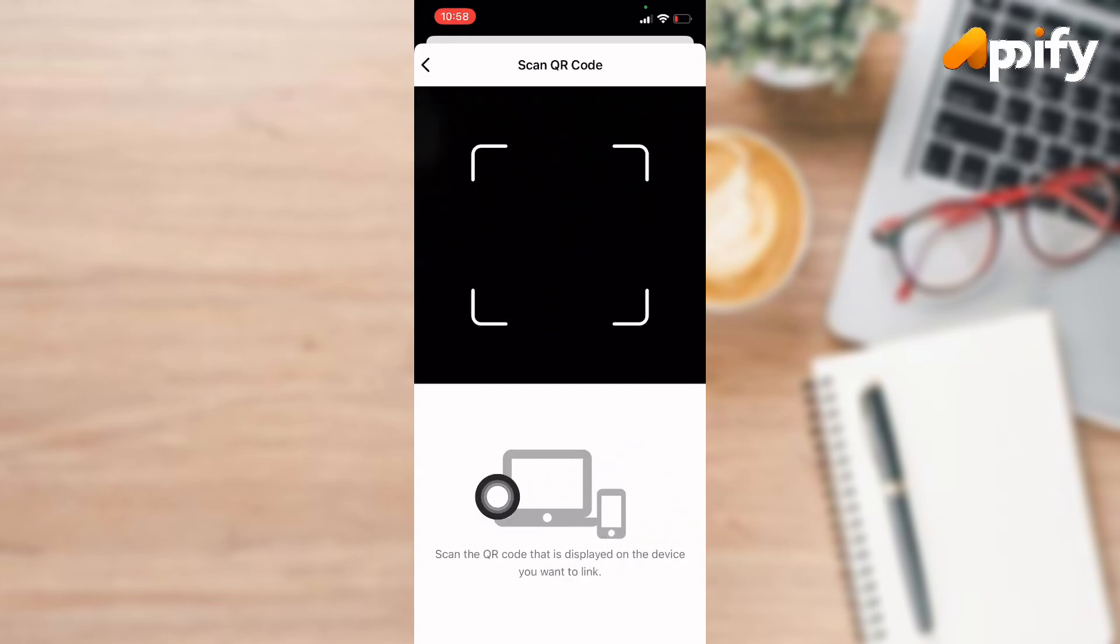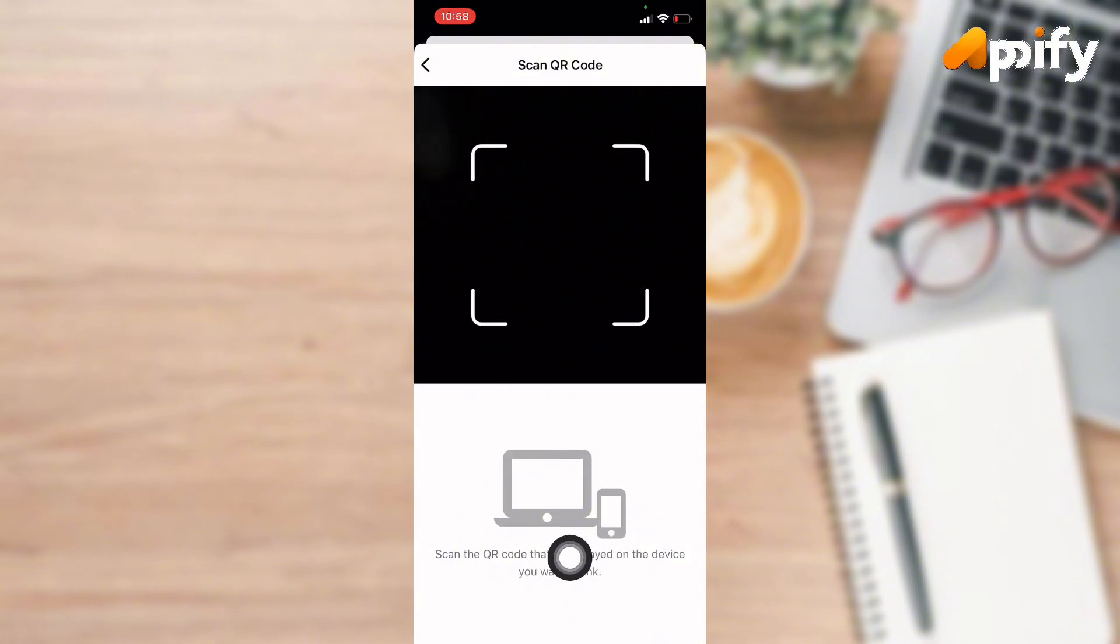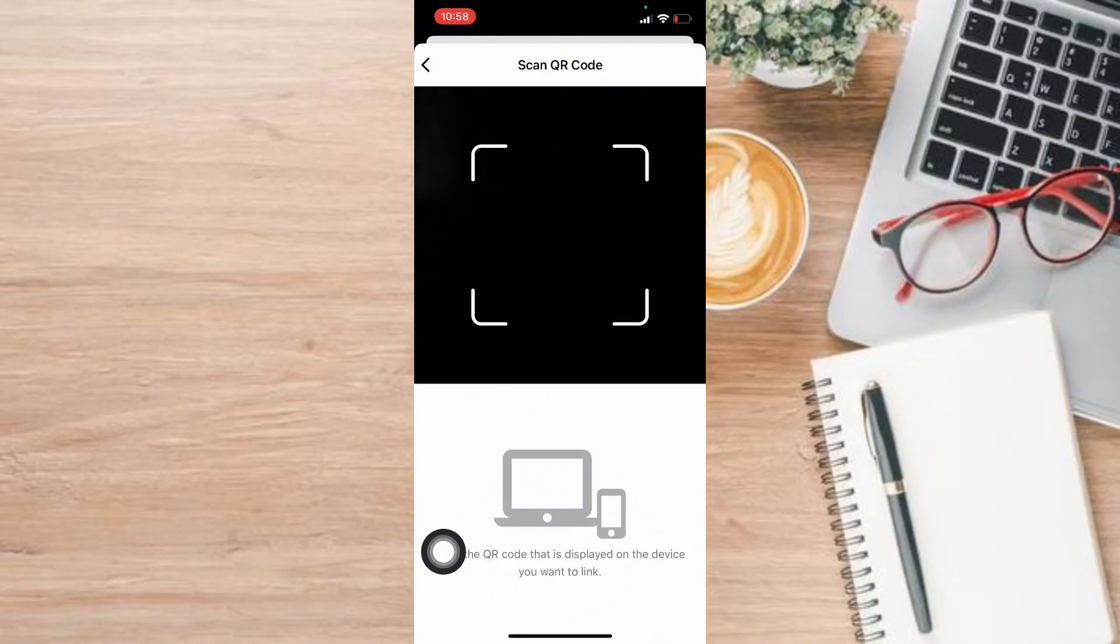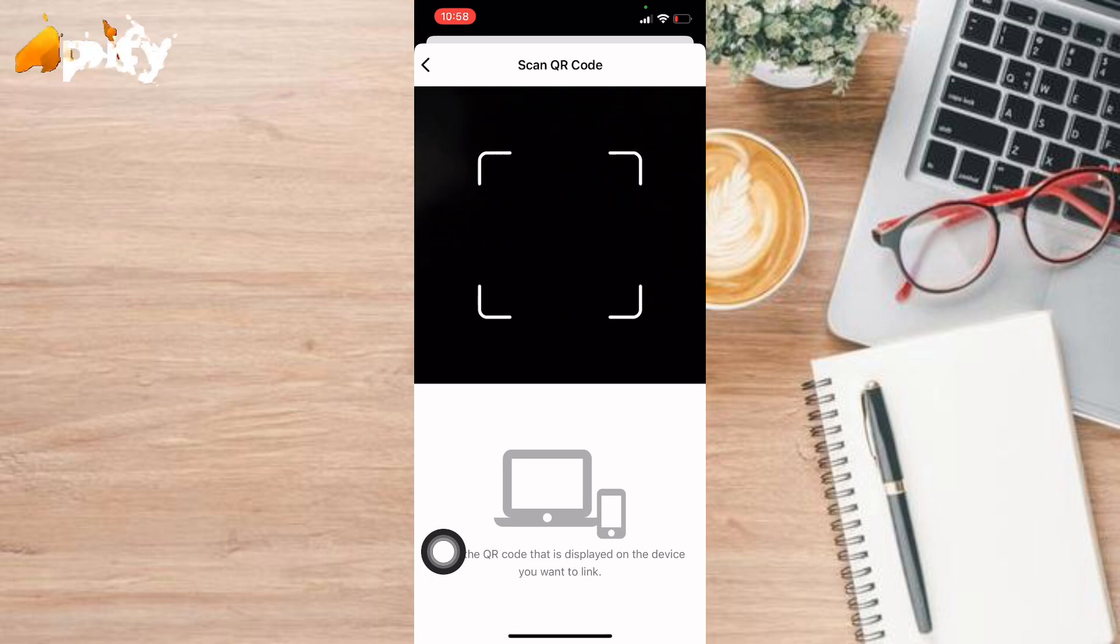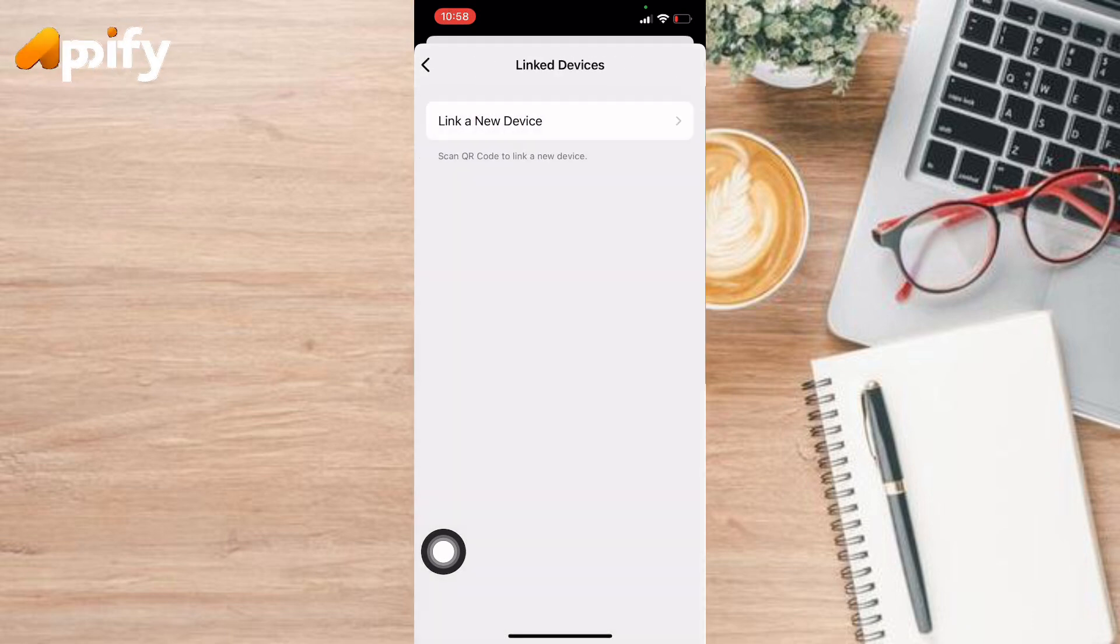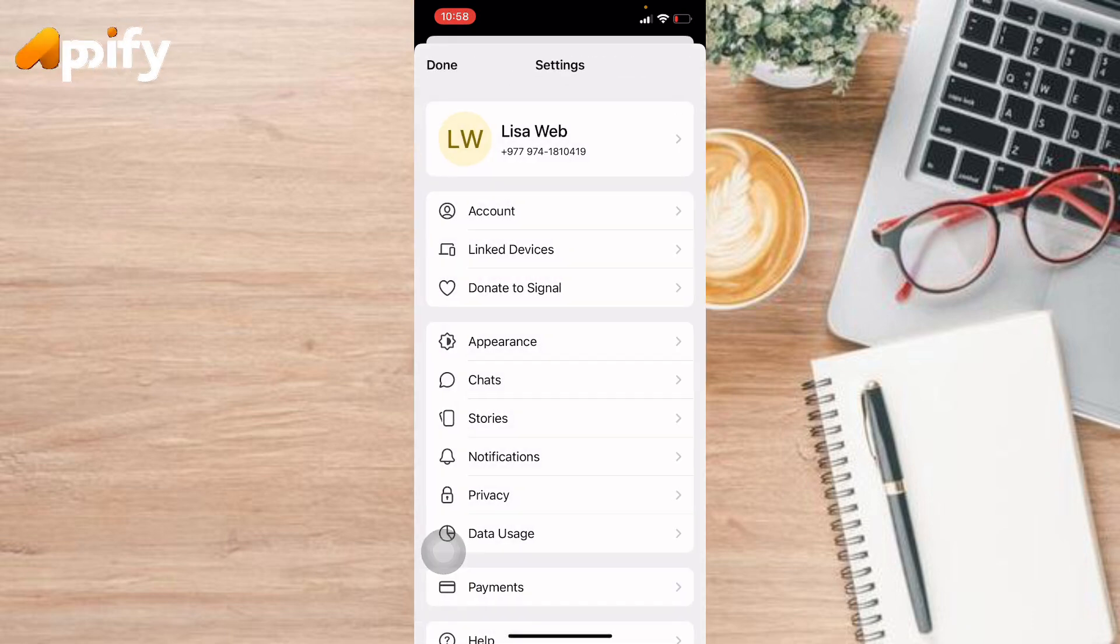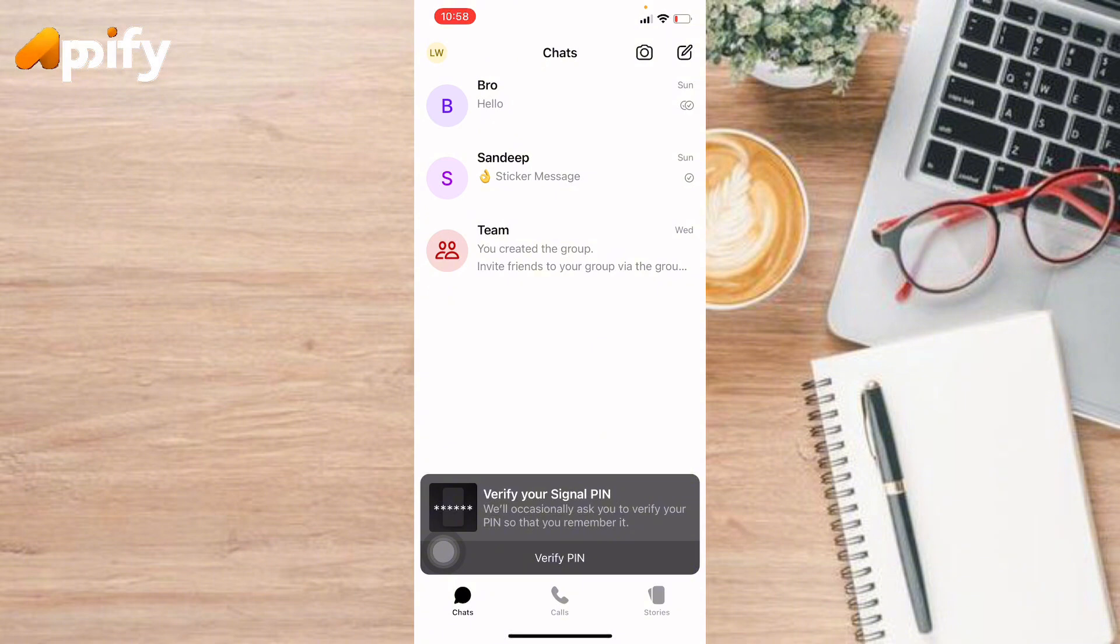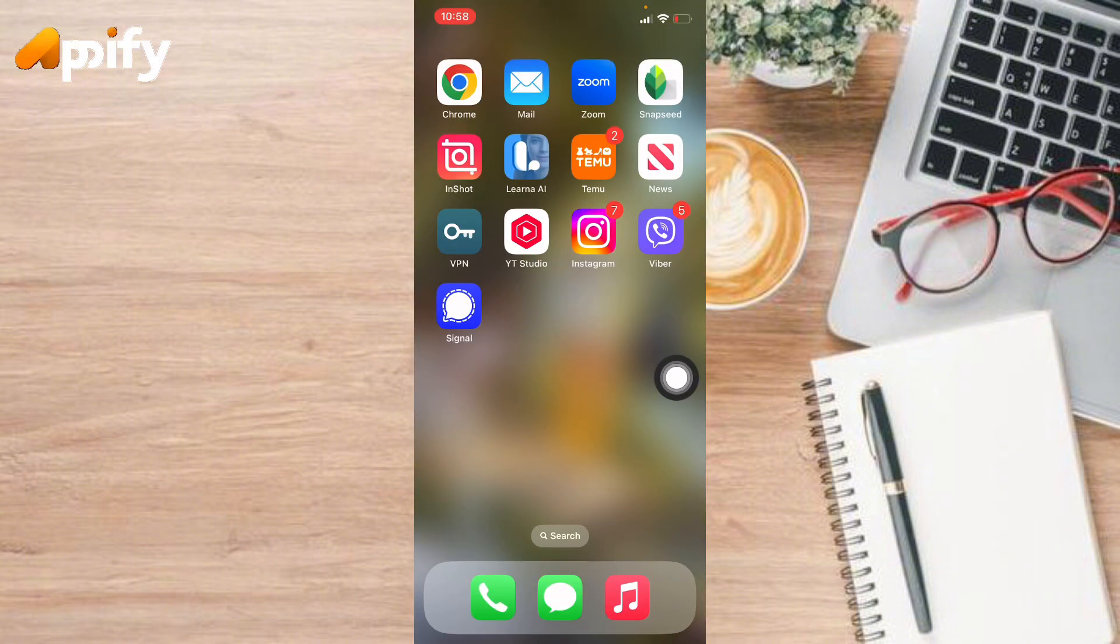There it will provide you QR code. You just need to scan it and once you're done, it will link your device to another new device. This is how you can scan QR code on Signal.